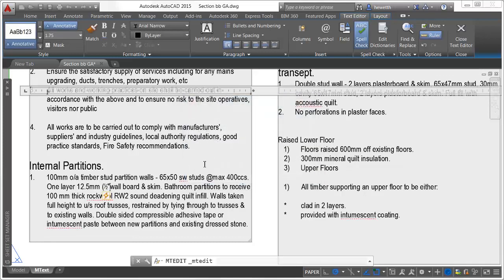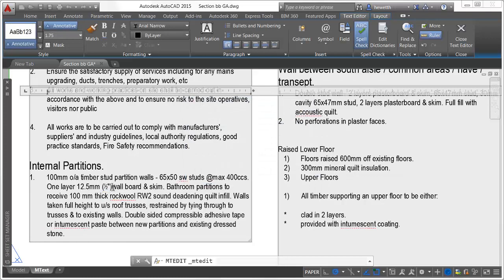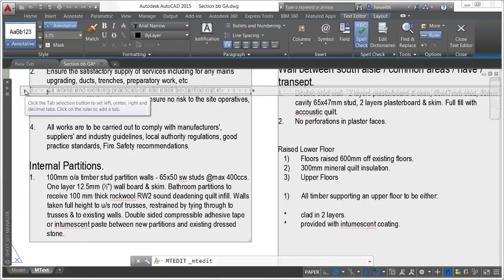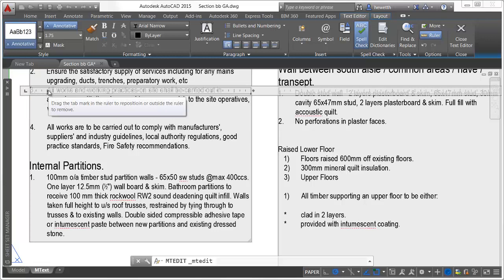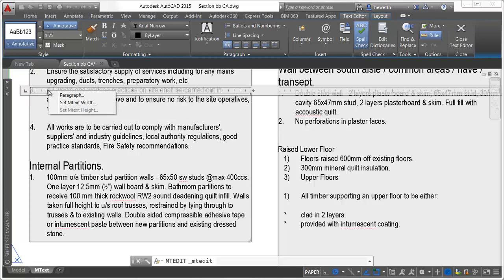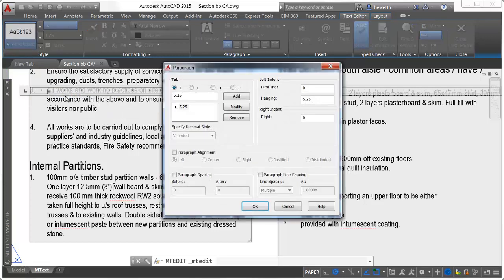Tool tips have been added to the tab tool and markers in the text editor to assist you in creating and editing paragraph tabs. A new Modify button in the Paragraph dialog box enables you to easily modify the values of existing tabs.